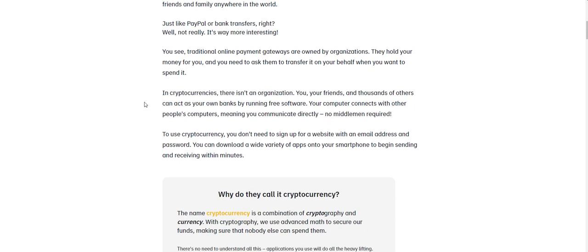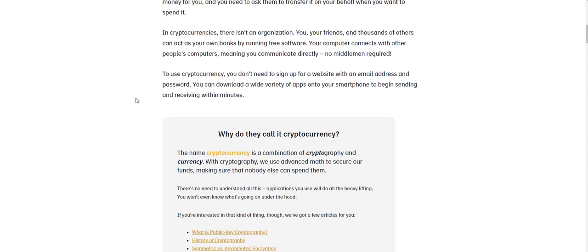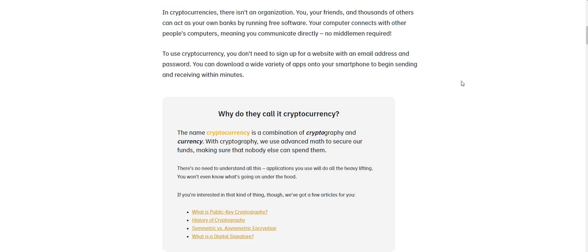So here's the deal. Traditional online payment gateways are owned by organizations. They hold your money for you. And you need to ask them to transfer it on your behalf when you want to spend it. In cryptocurrencies, there isn't an organization. You, your friends and thousands of others can act as your own banks by running free software. Your computer connects with other people's computers, meaning you communicate directly. There's no middleman required.